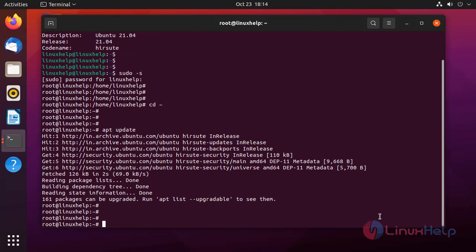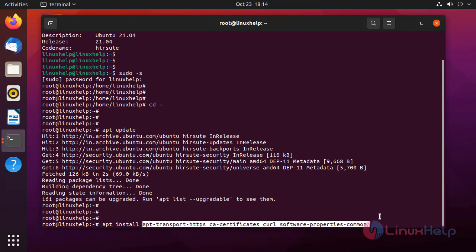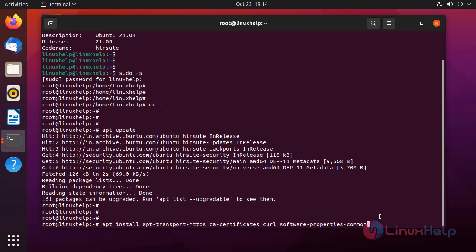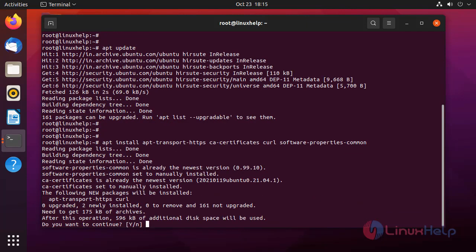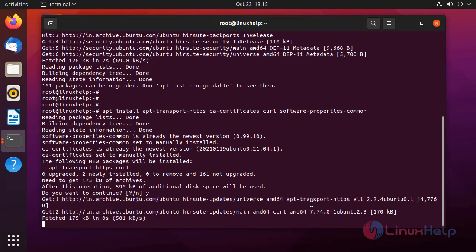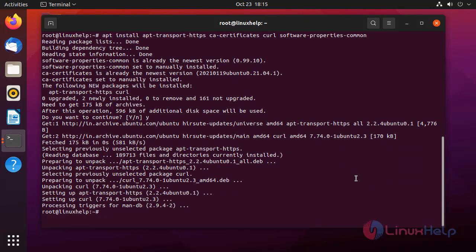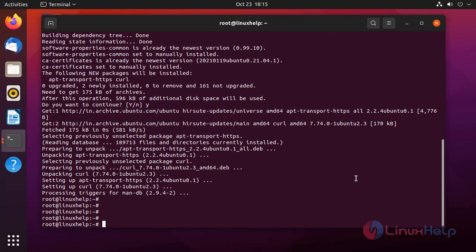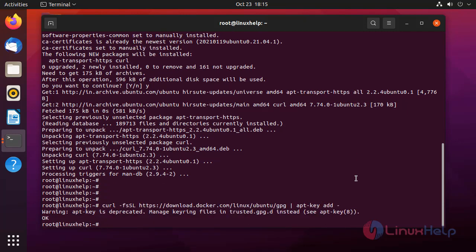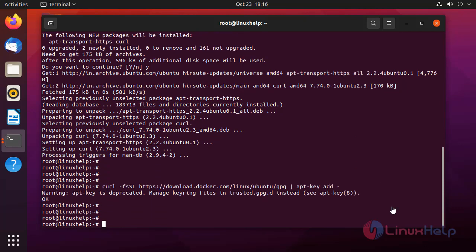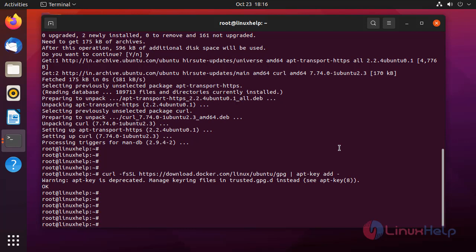Then I am going to install the prerequisite packages by using the following command. Next, I am going to add the keys for the repository. Next, I am going to add the Docker repository to the apt sources.